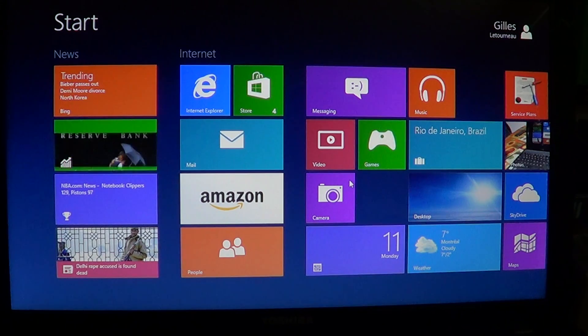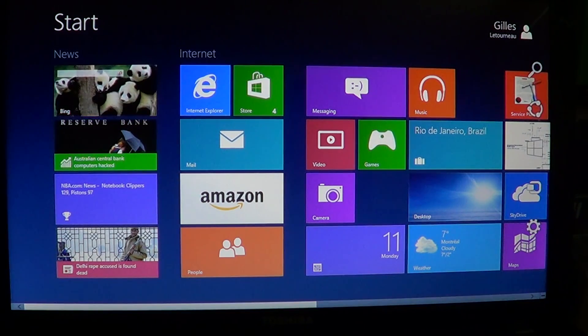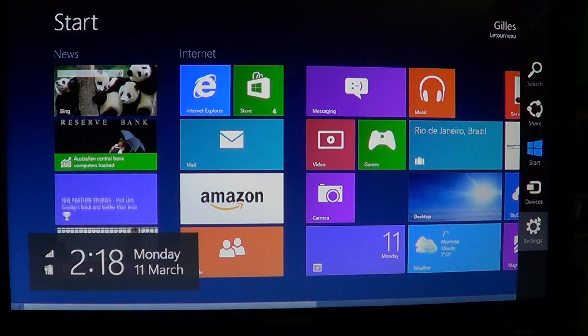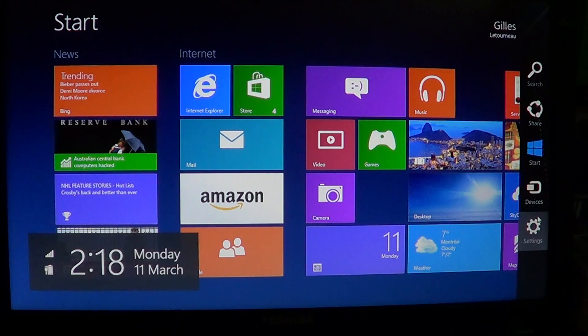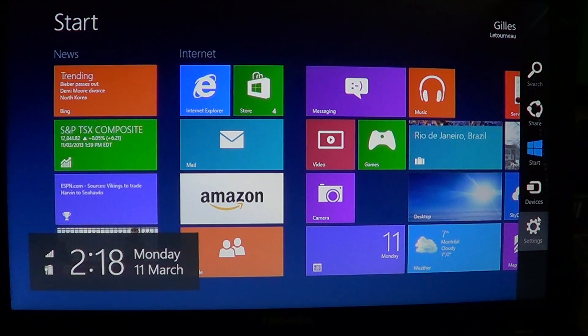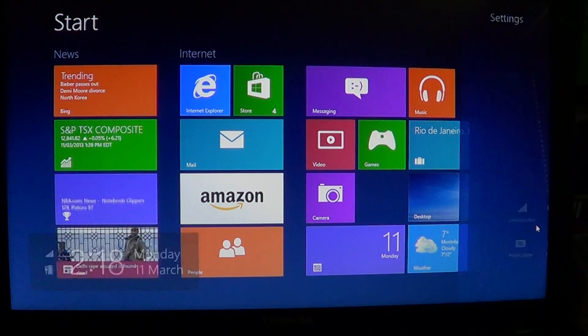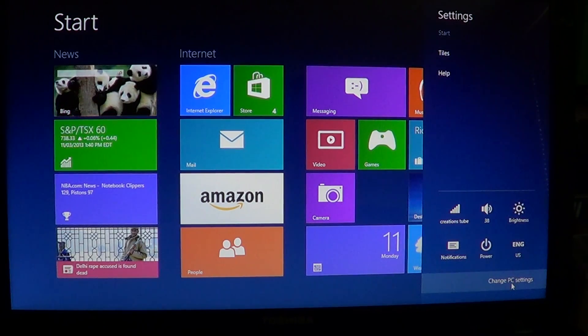Then what you need to do is go into your Windows 8 machine, go into the corners for the Charms bar and - sorry, phone just rang - click into the settings and into change PC settings at the bottom.